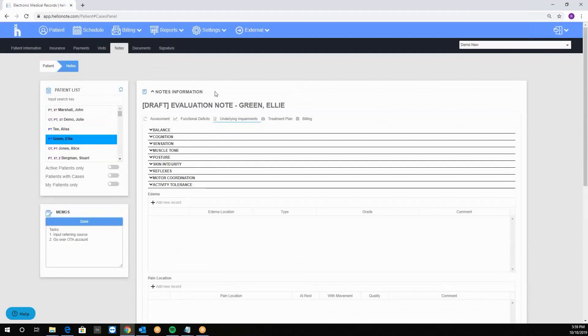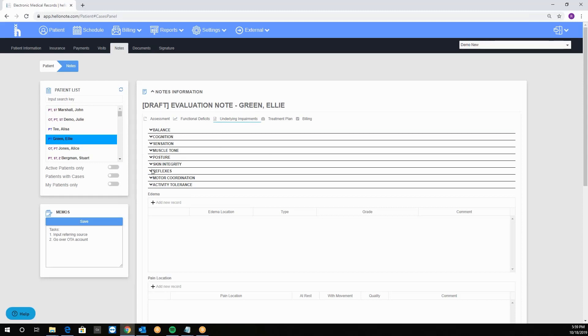Here we have other categories with a similar concept as the other tab. Simply click on the category you want to document on and it will expand.